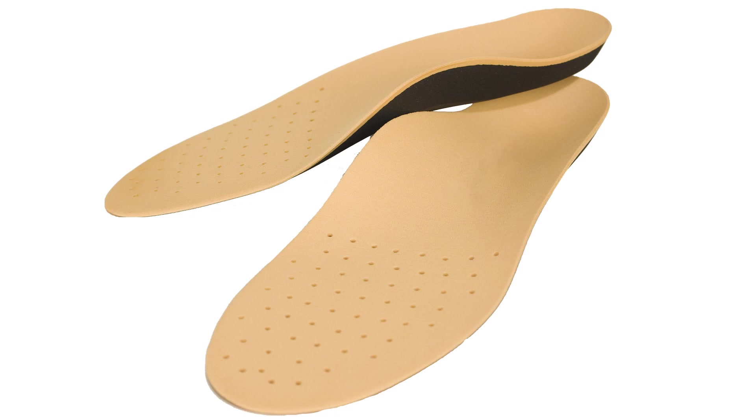There are a lot of interesting experimental filaments coming out which could be used to 3D print orthotics and for other footwear applications too. I plan on testing many of these out, so be sure to subscribe to 3D Shoemaker to learn more about these.